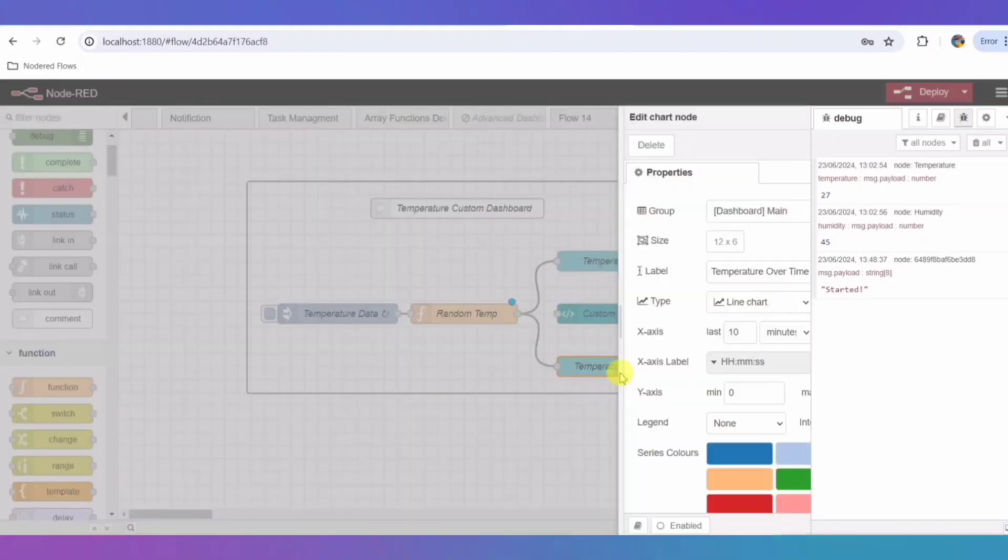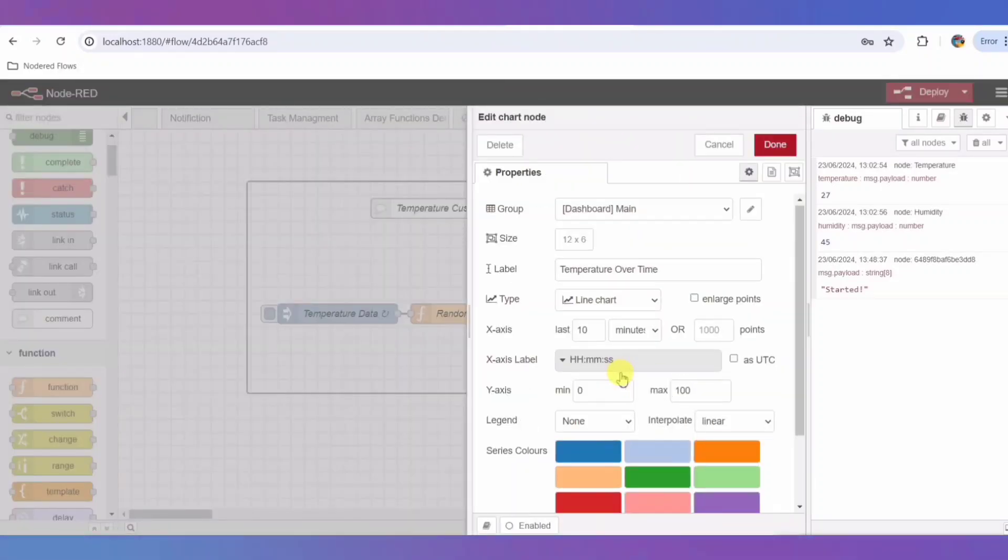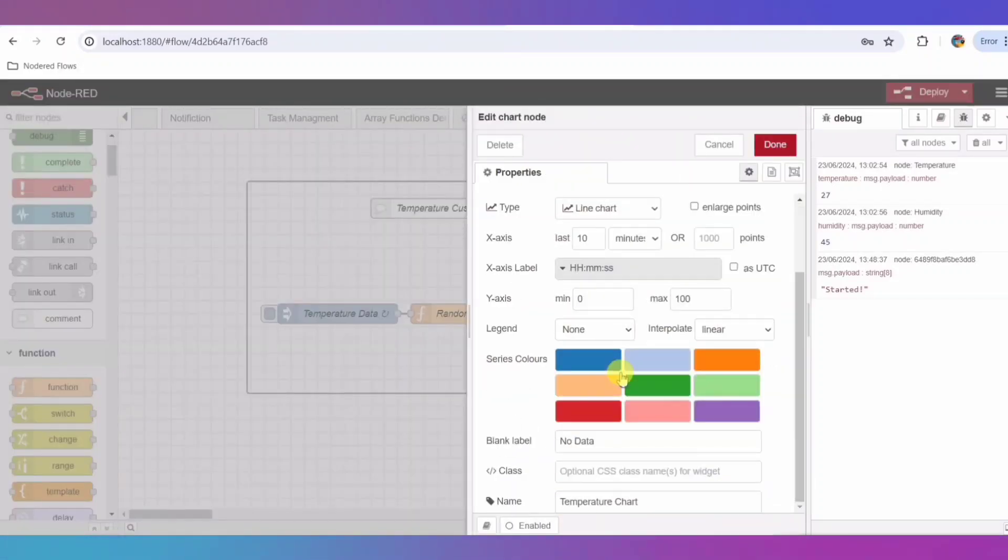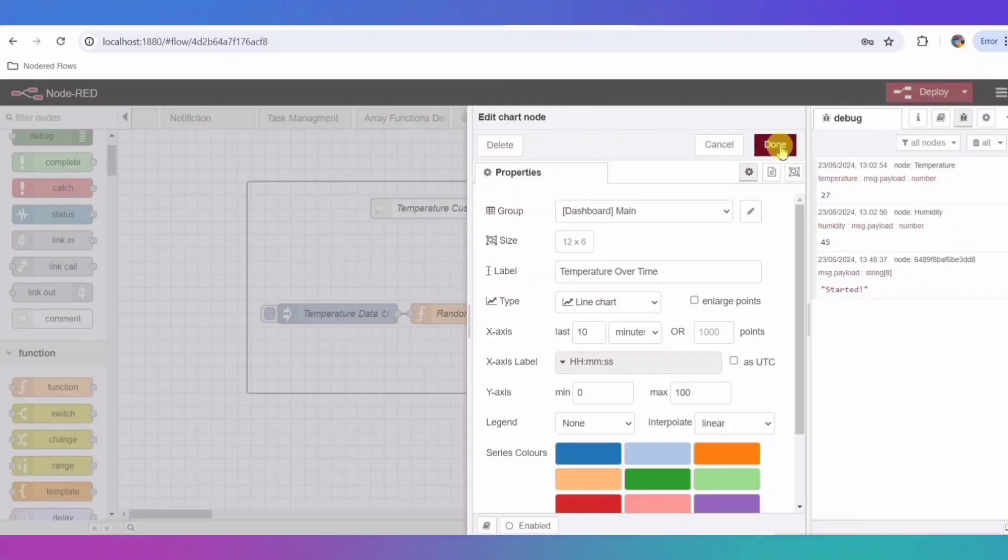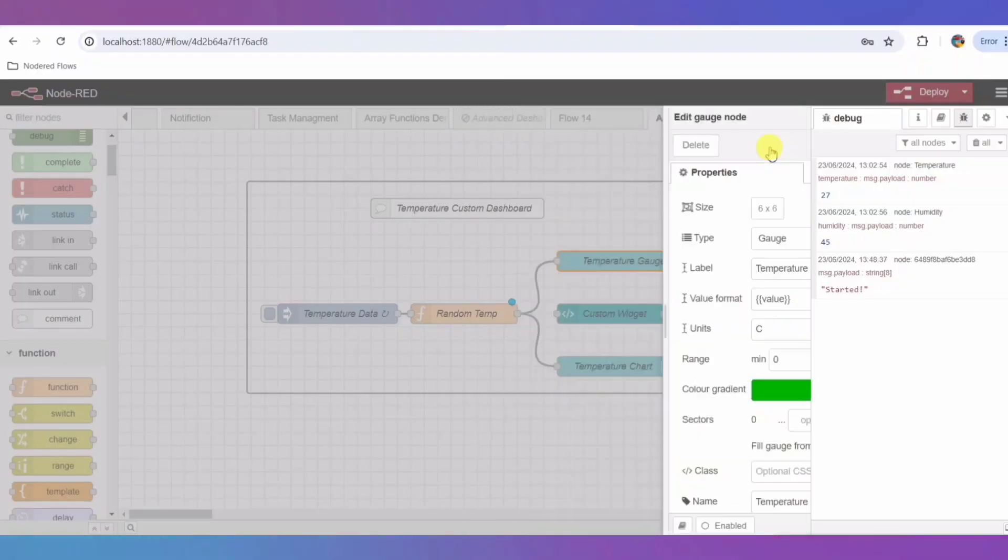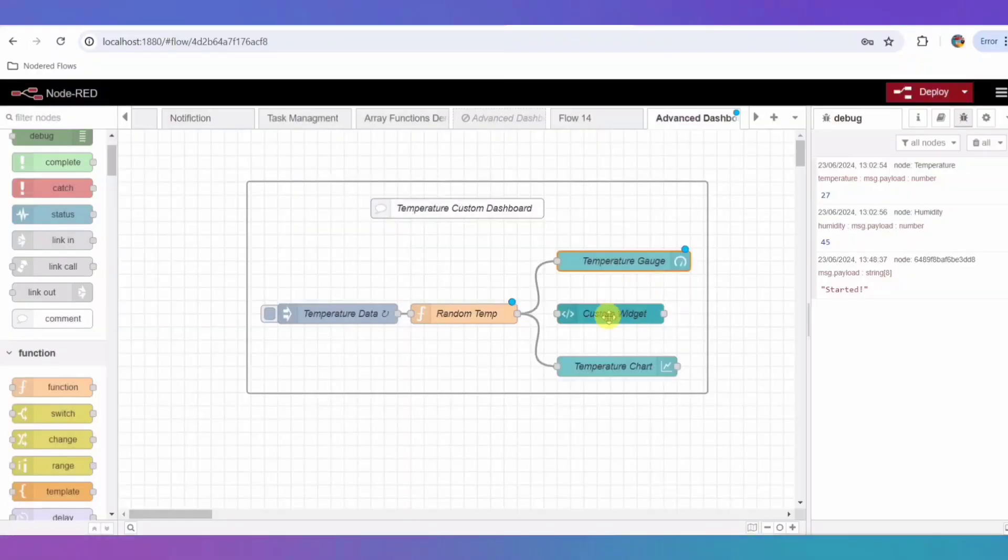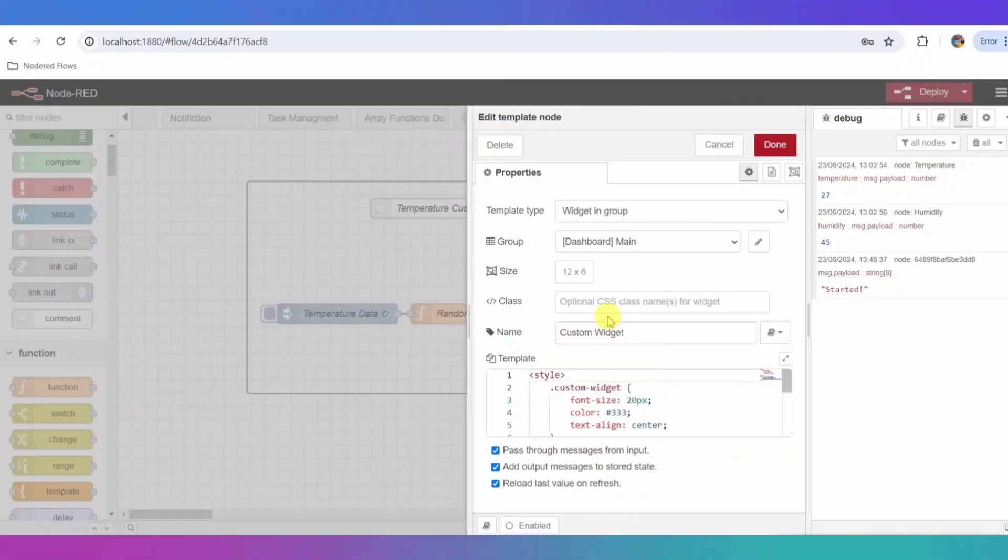The function node also sends data to the chart node labeled Temperature Chart. This chart dynamically updates with new data points every time the function node generates a new temperature reading. It shows the temperature trend over time, providing valuable insights.